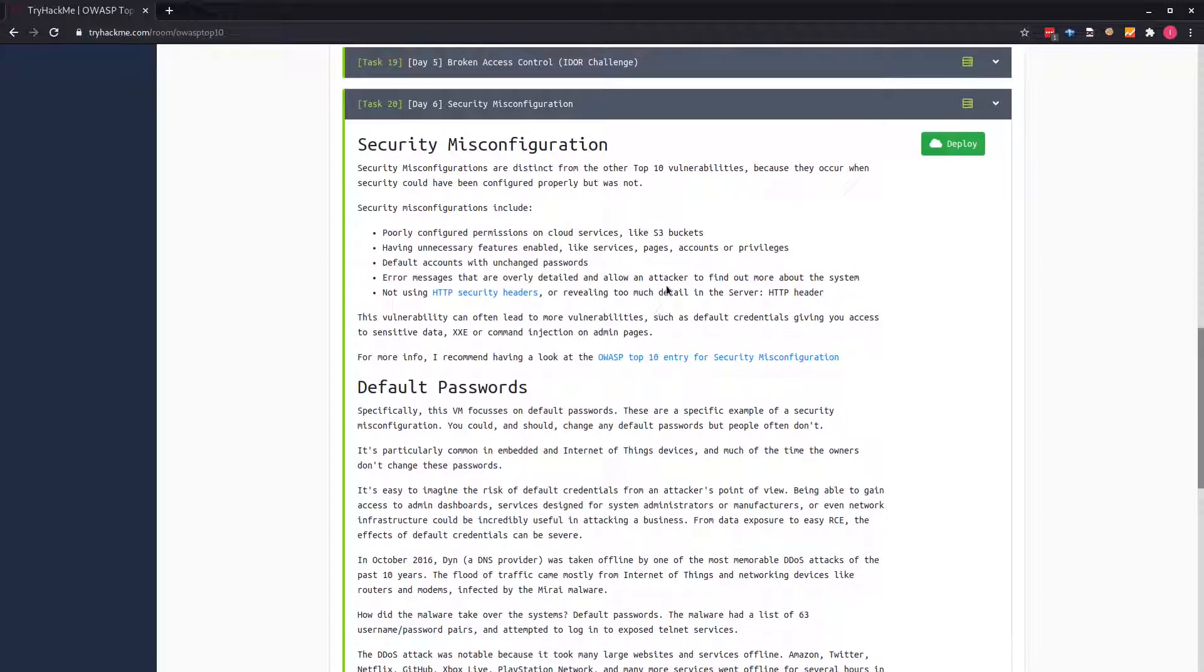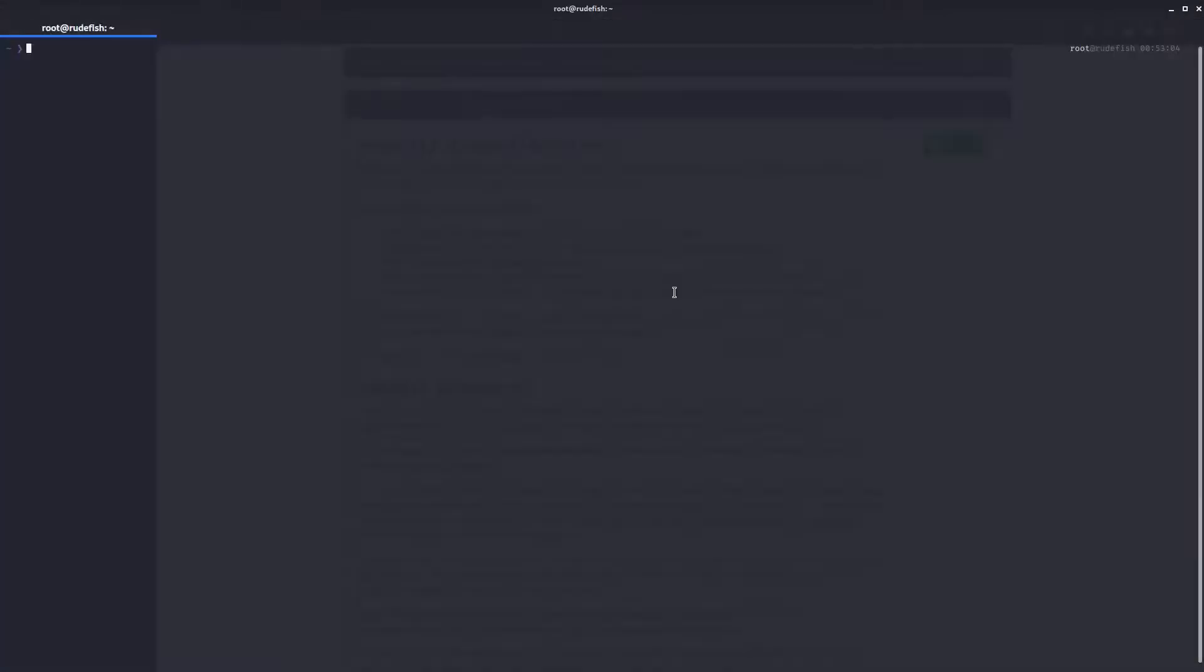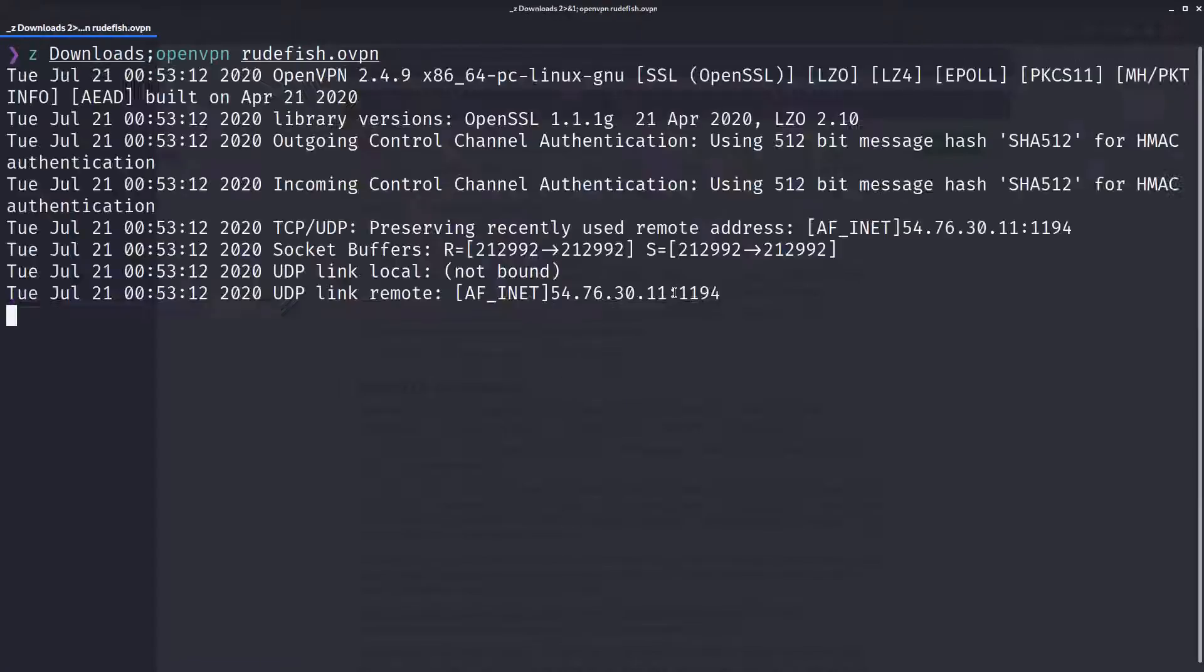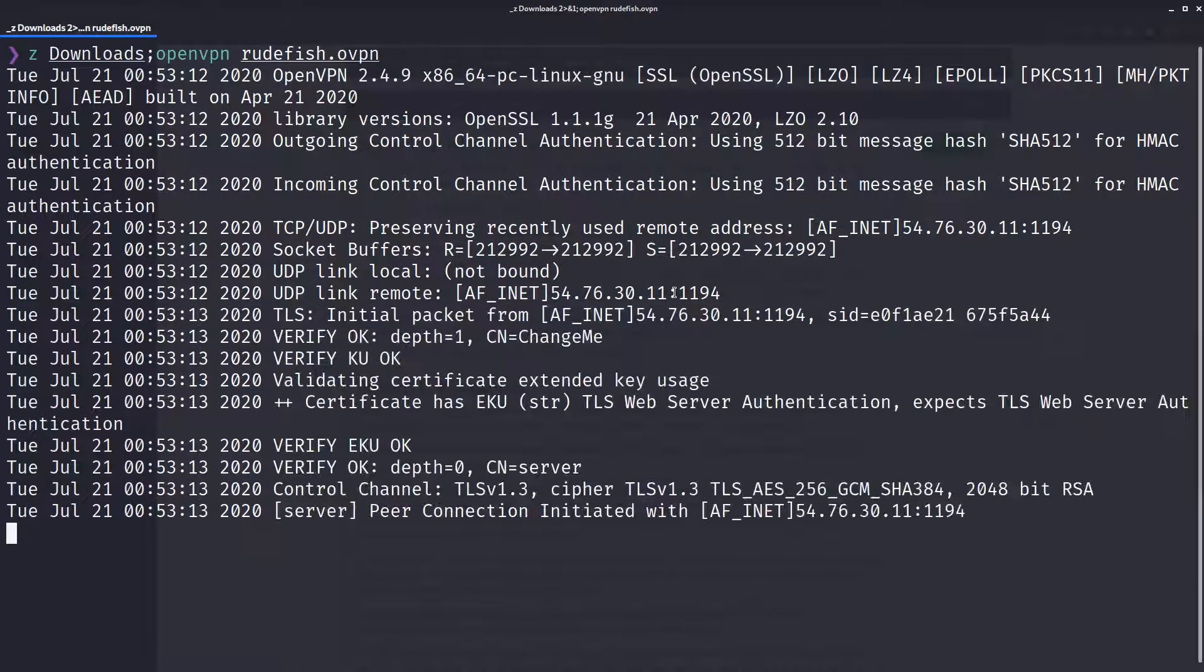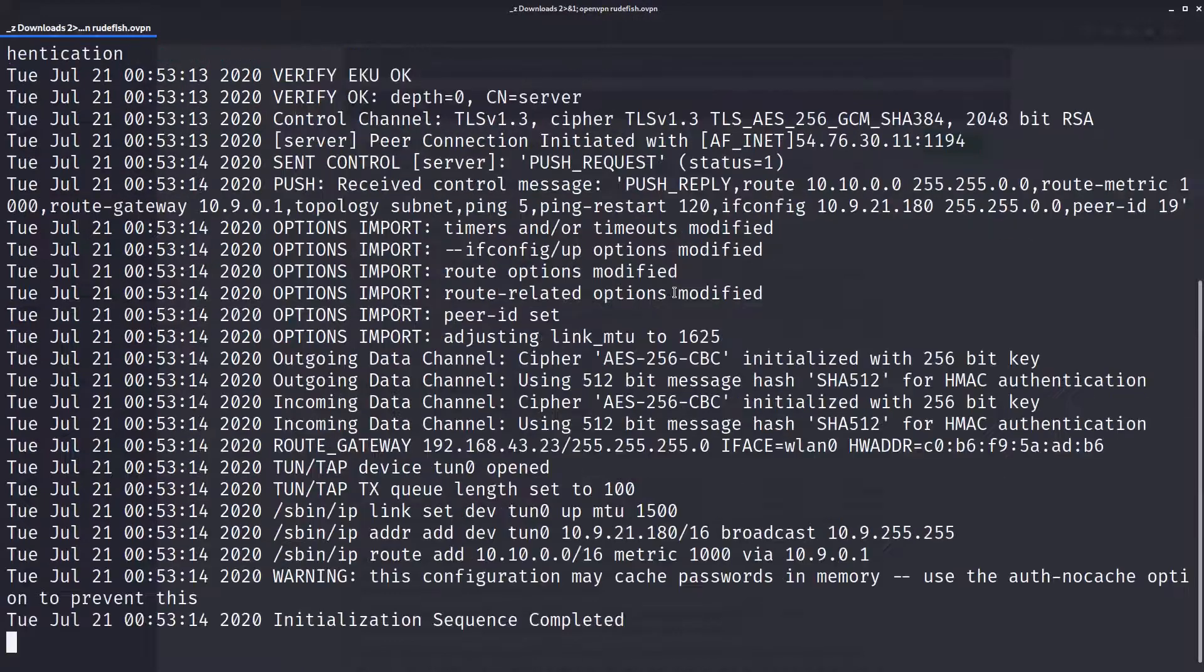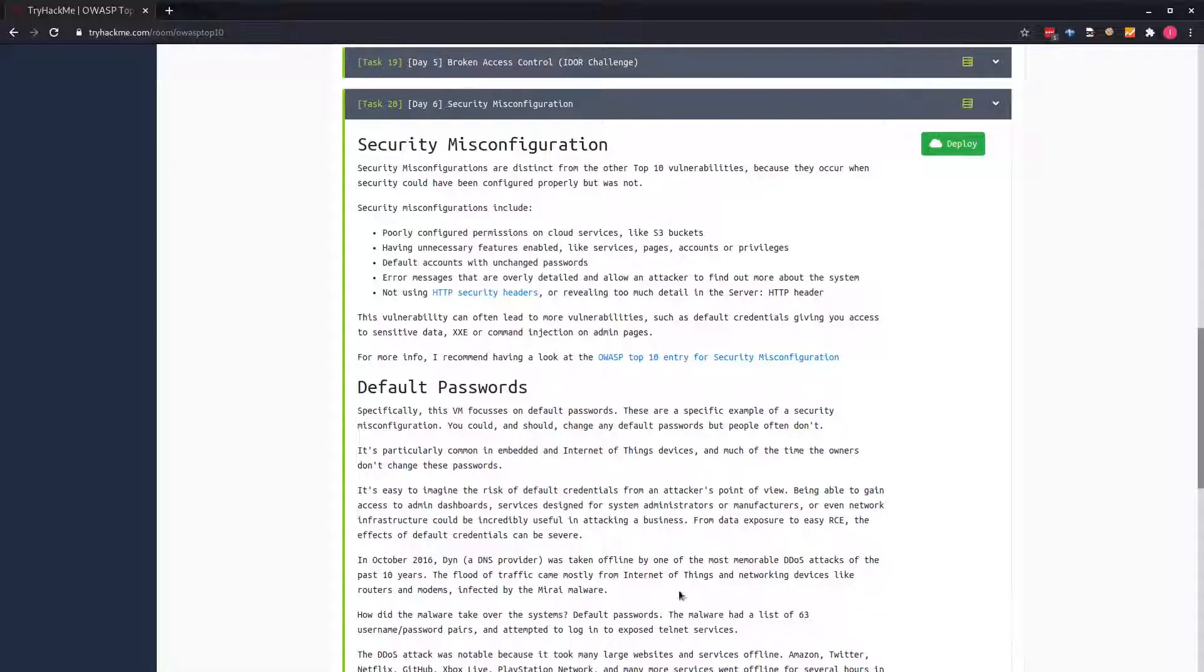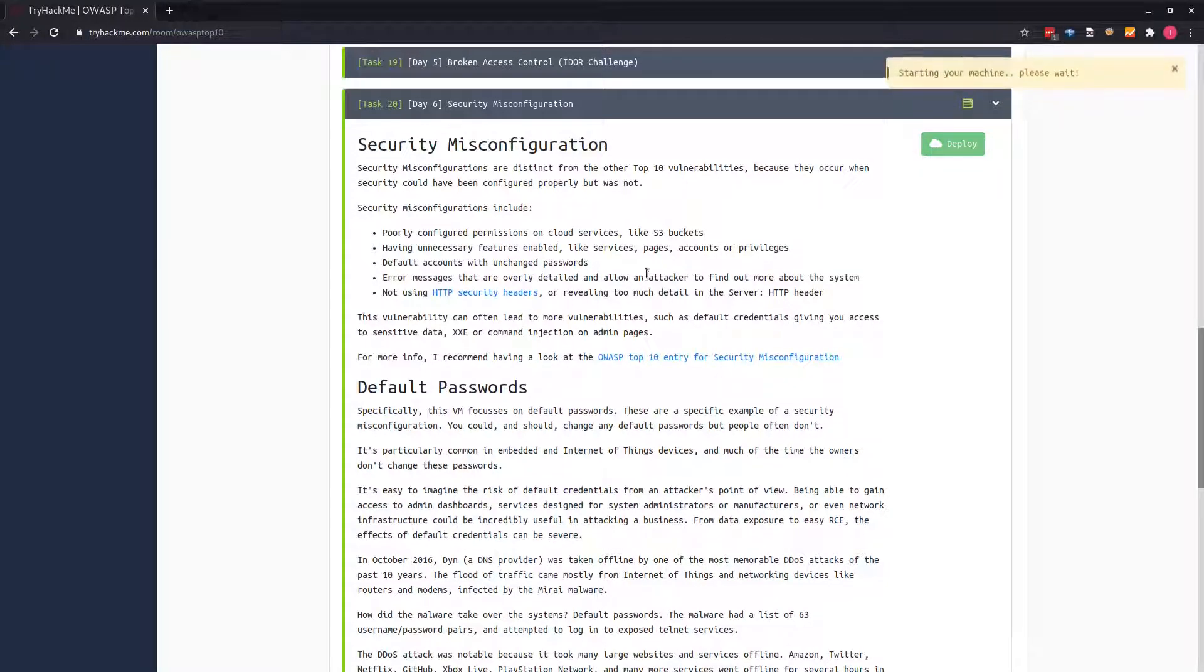Before we deploy the machine, as always, make sure we are connected to the VPN. I'll open up the terminal and we'll connect to the VPN. Once we are connected, we can go and deploy the machine.